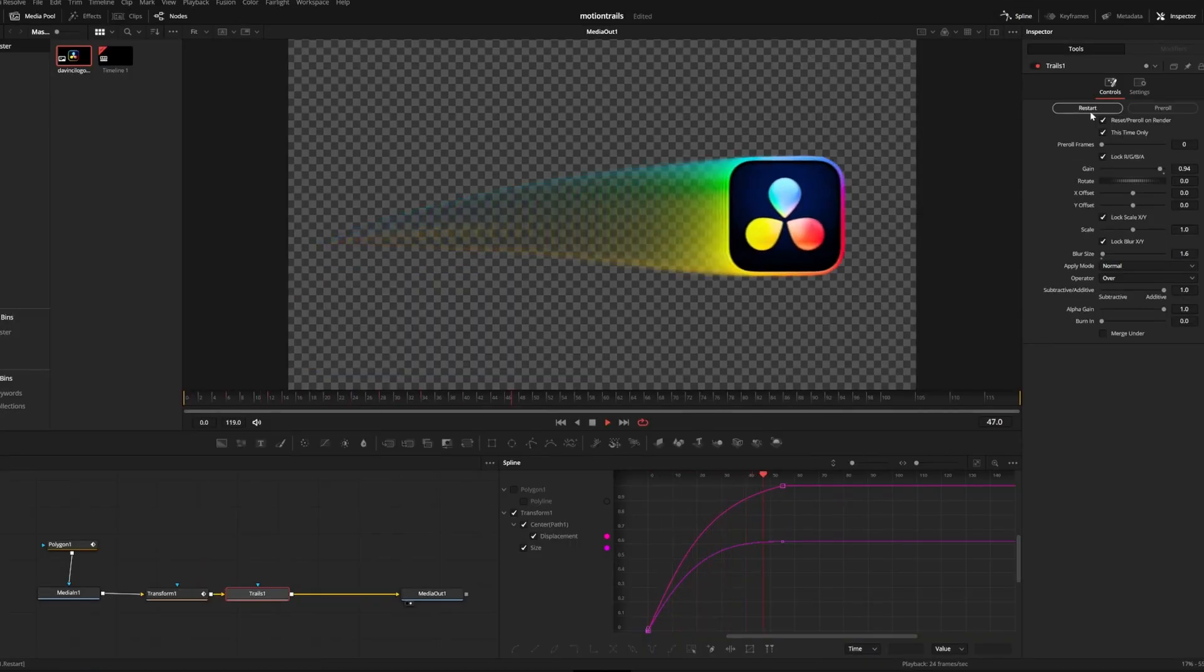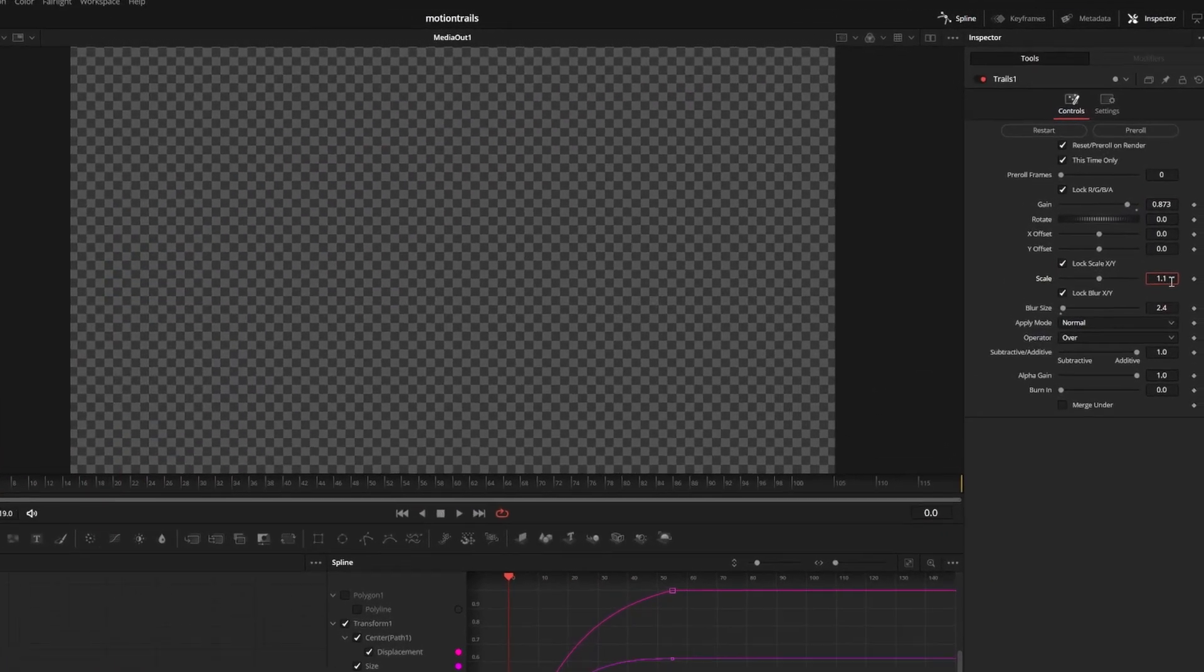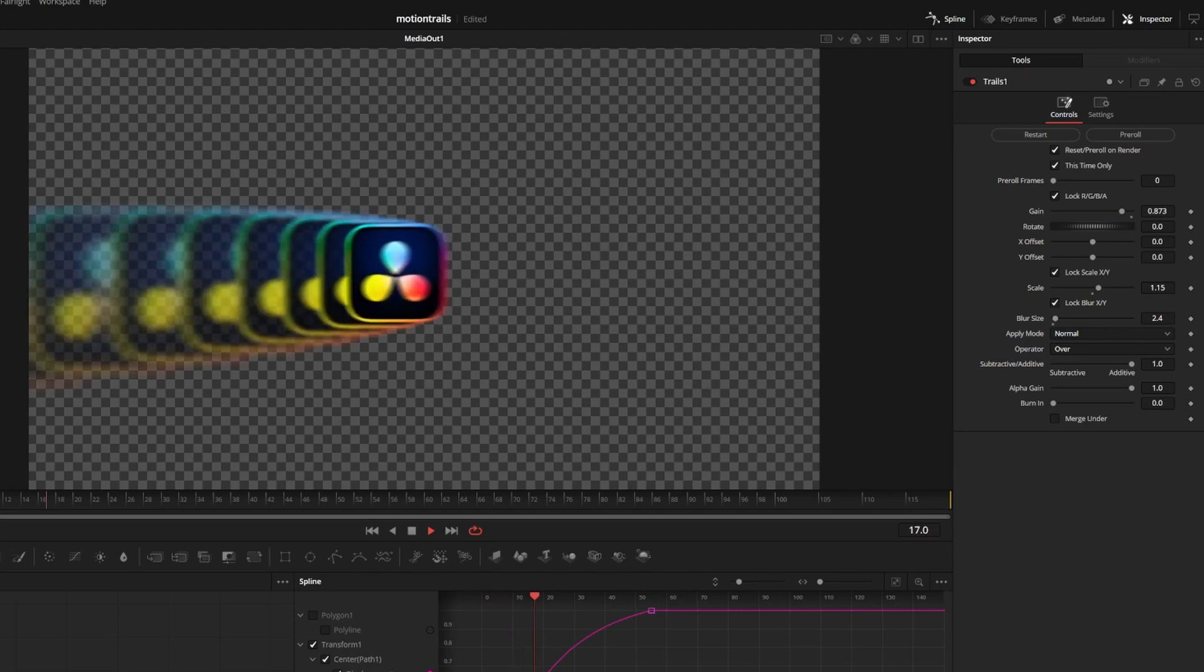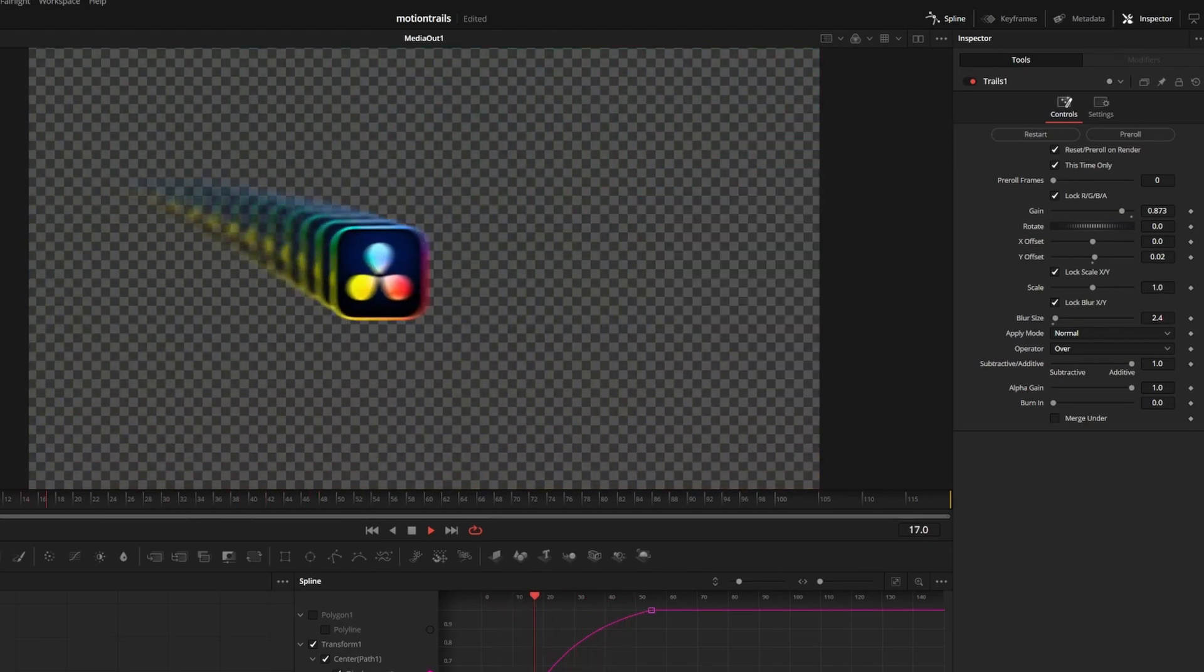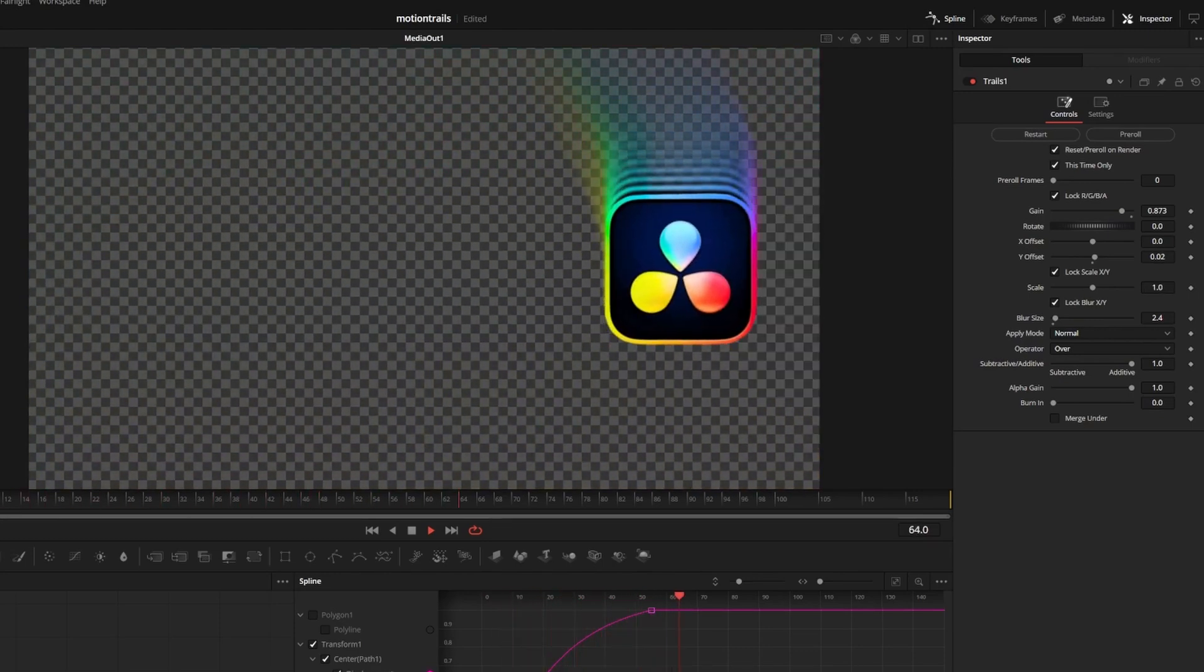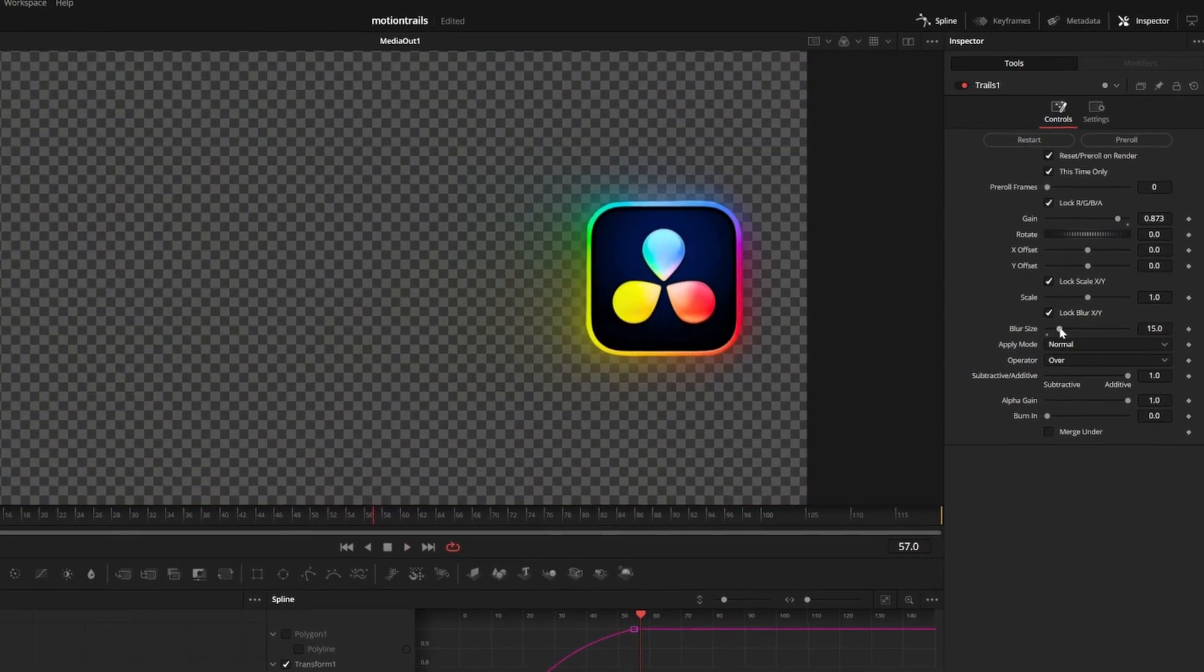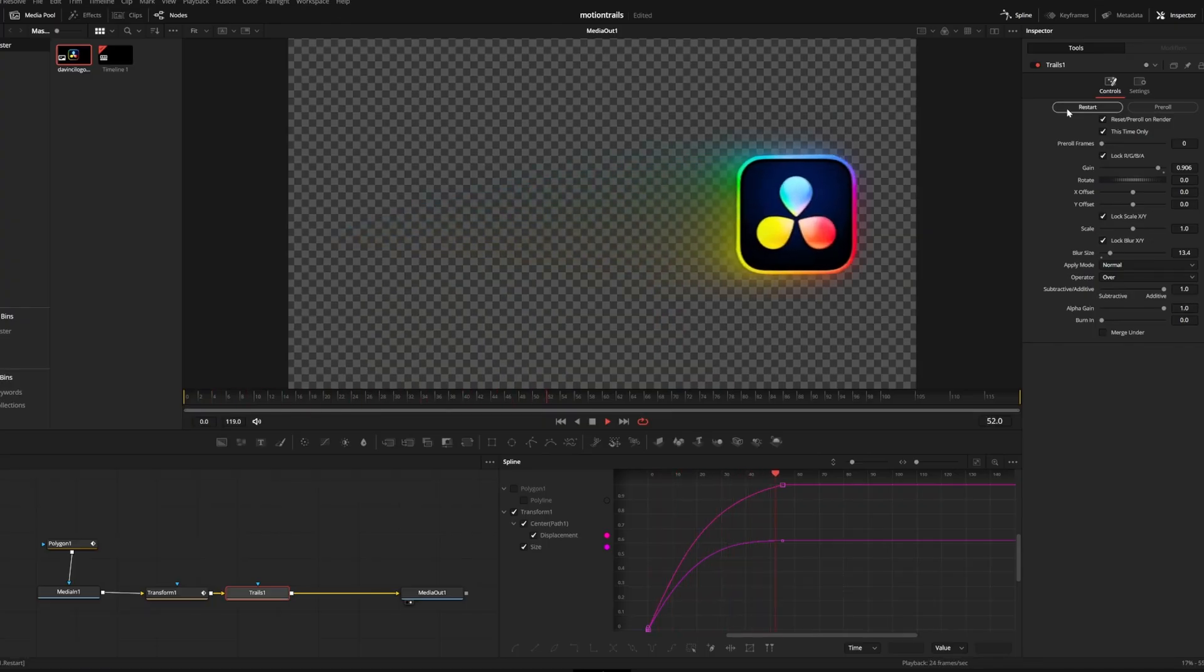The more you decrease the gain the dimmer the trail gets. You can also adjust the scale to make the trail bigger or smaller over time and with offset and rotation you can adjust the position of the trail. And if you want a more subtle effect you can increase the blur size to make it a little bit less intense.